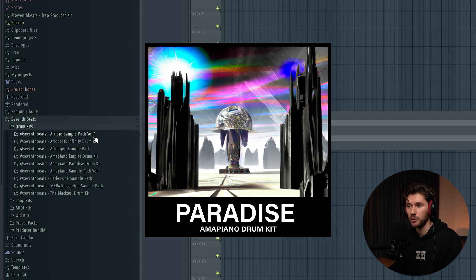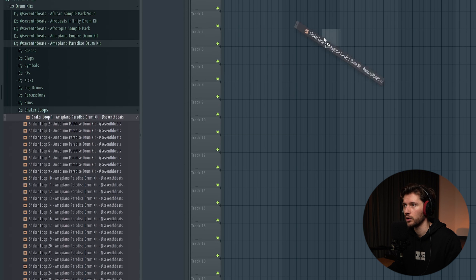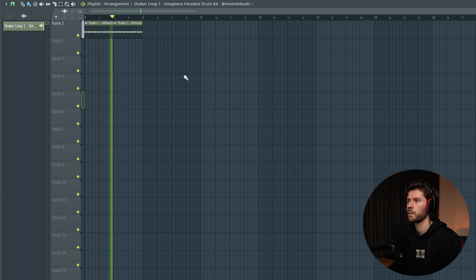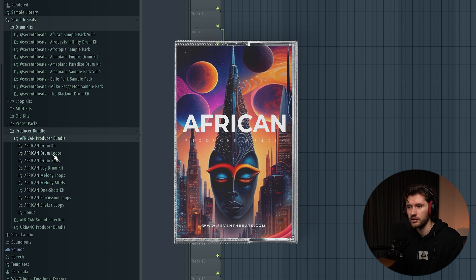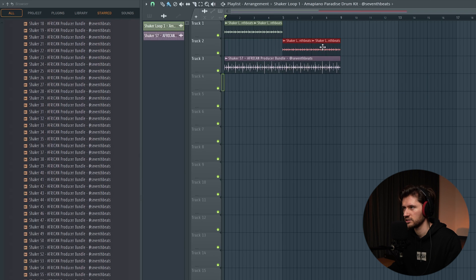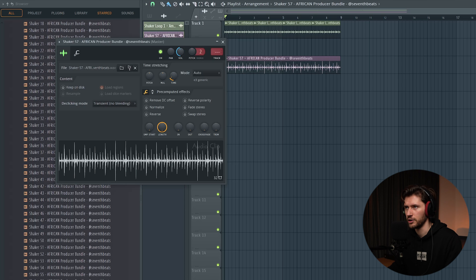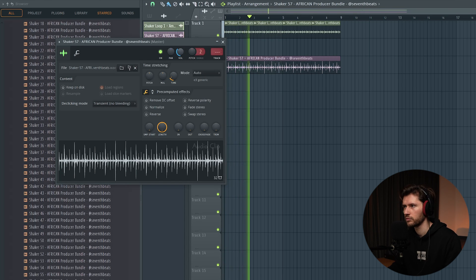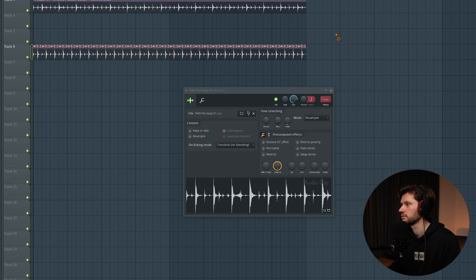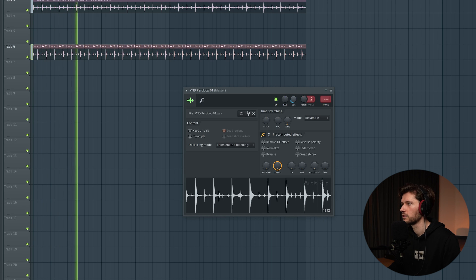First I'm going to use the Amapiano Paradise drum kit — starting with shaker loop one, creating a four-bar loop. It's very simple, but I want to define it a bit more. I'm going to use the African producer bundle to add another layer to make it a little more unique — shaker 57. Let's extend it and lower the volume. I've also layered a tambourine with some reverb. I found this loop scrolling through sample packs and I'm using just the first part of it in the background.